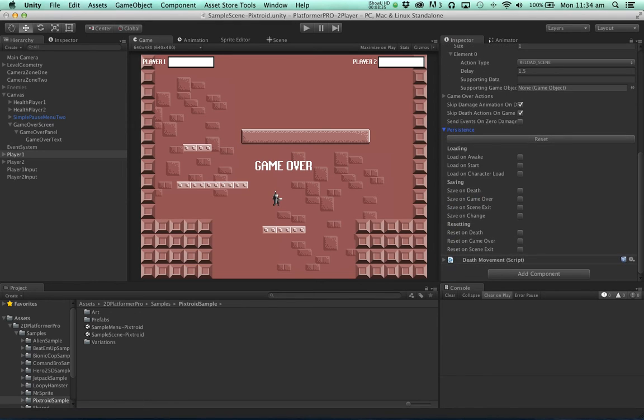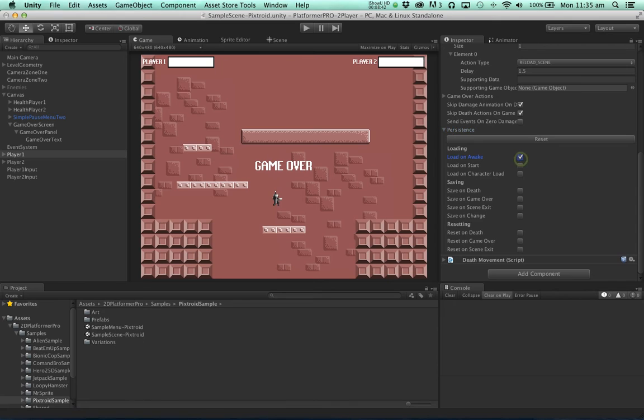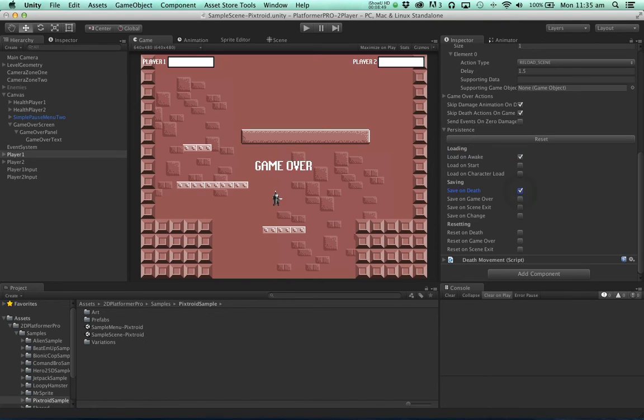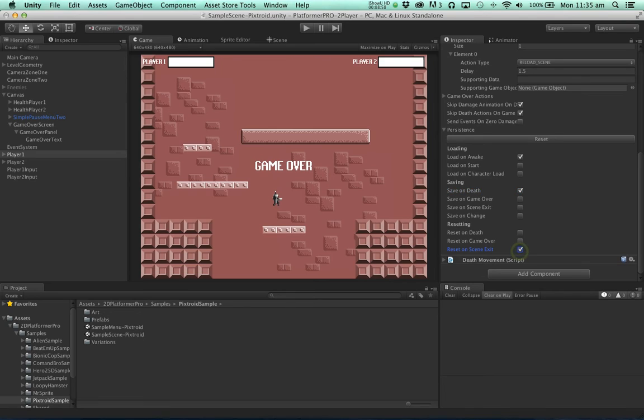The character health will persist the character's lives. So what we want to do is load the data when we wake up. We want to save the data when the character dies. So for example when they die they will lose a life. So let's save that. And finally we want to reset it back to zero when the scene is exited.